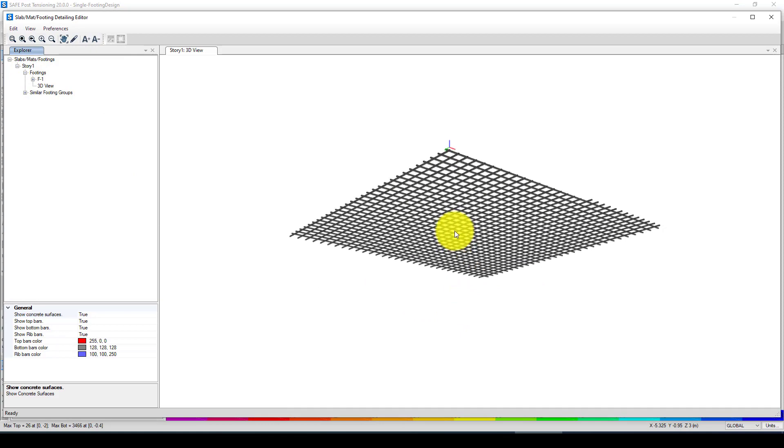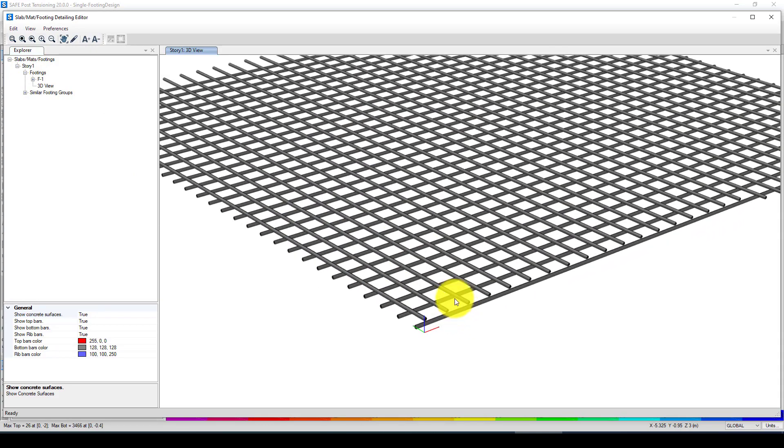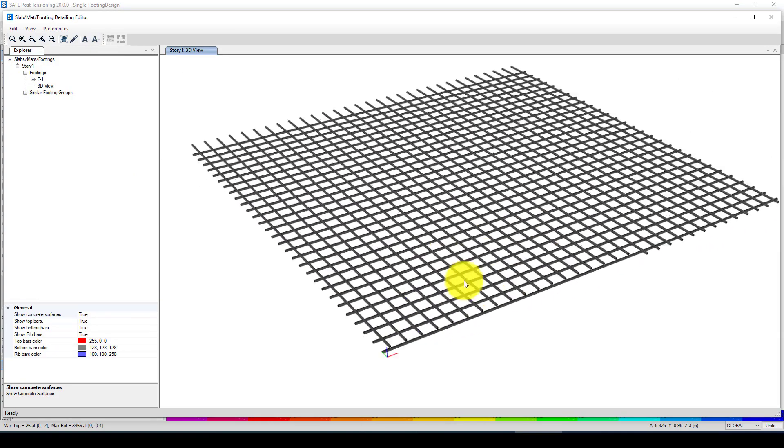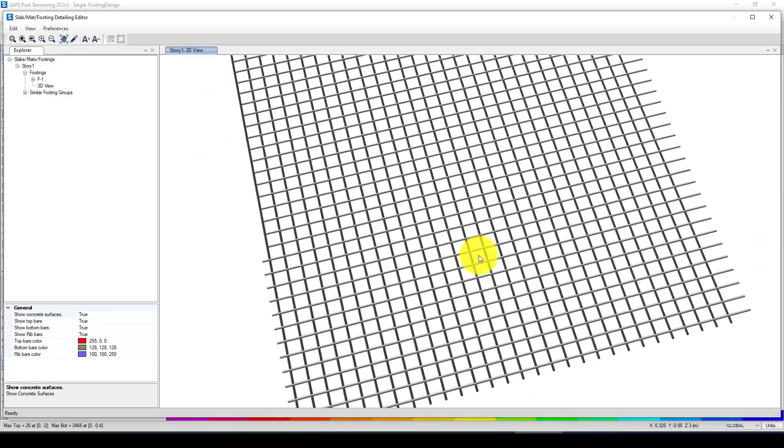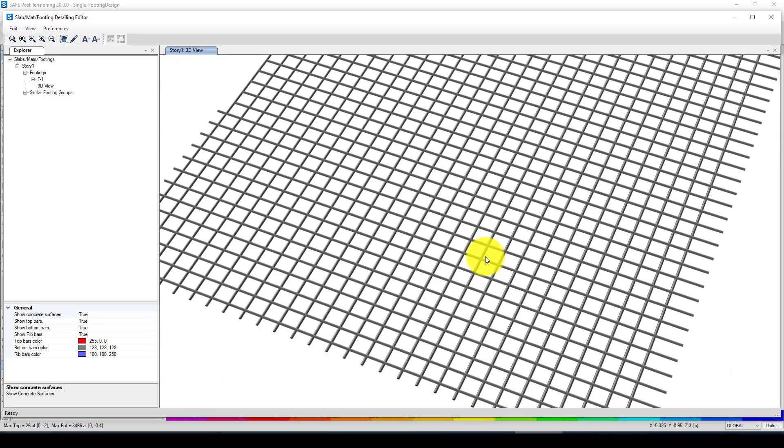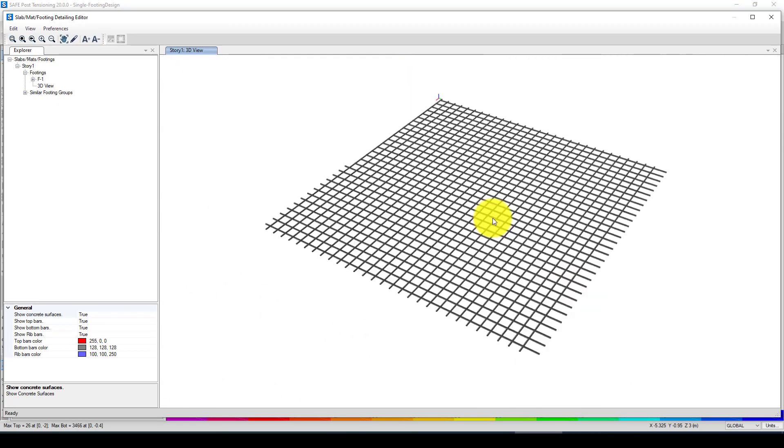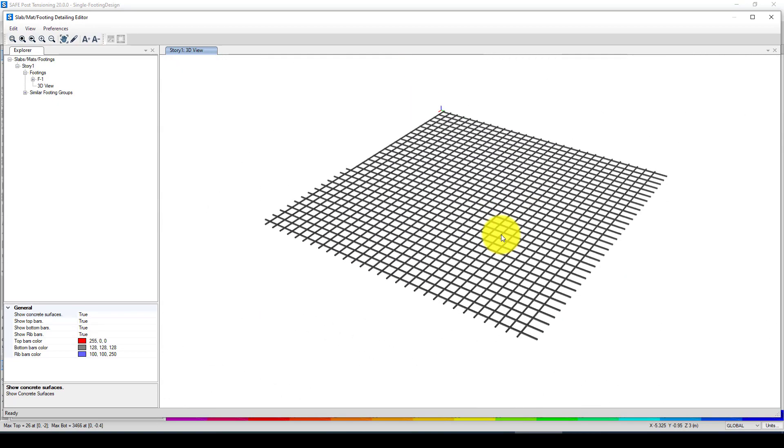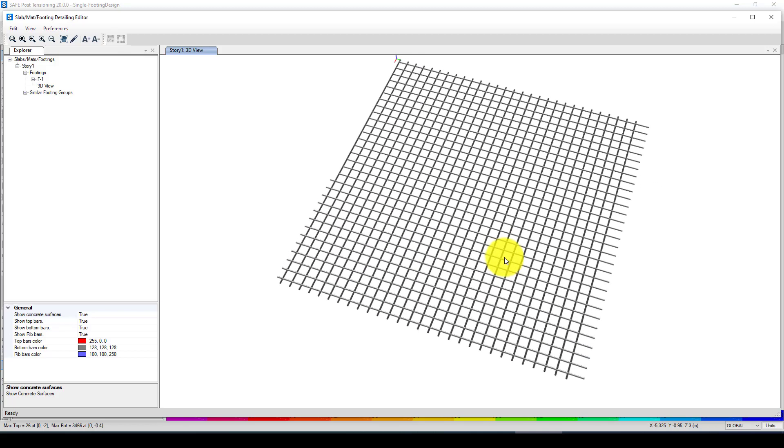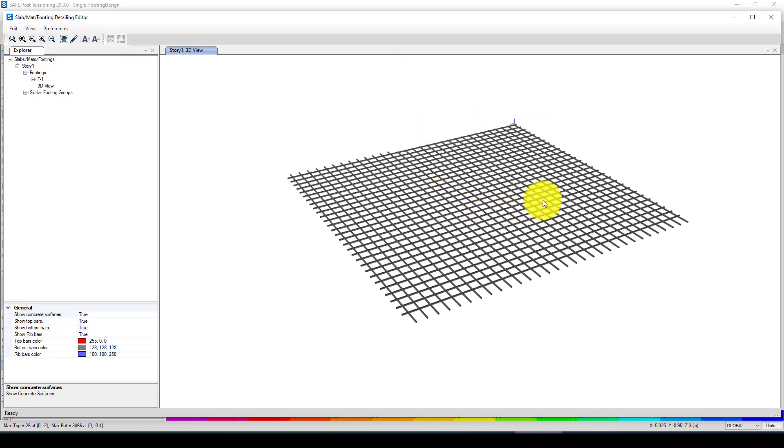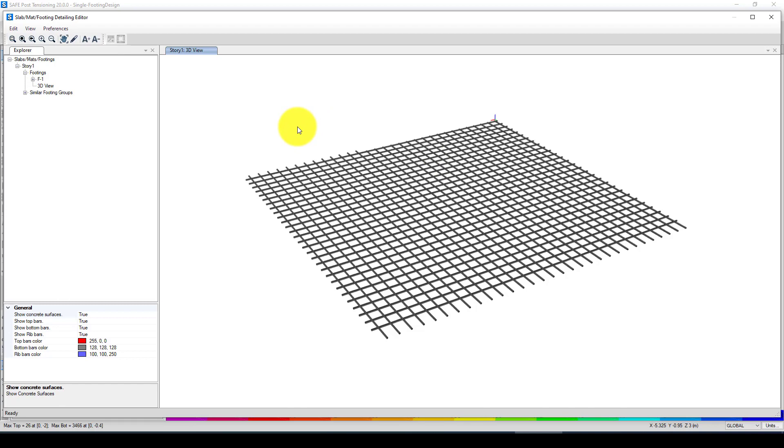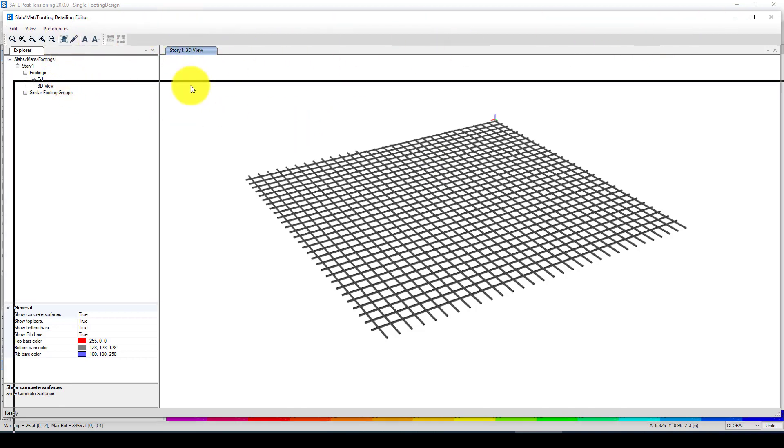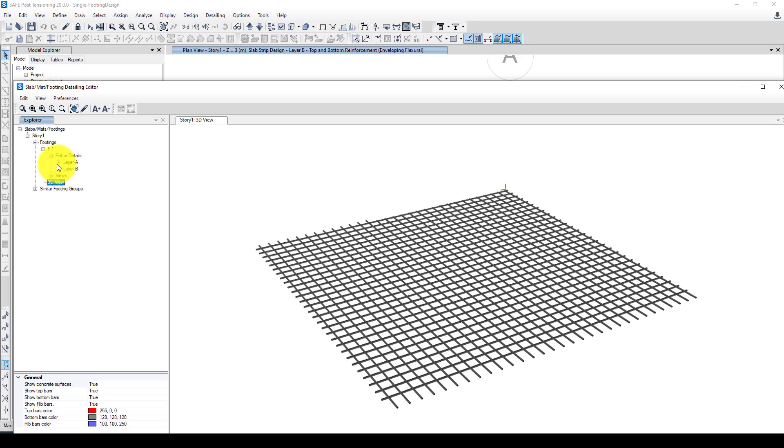Now it created a detailing for our footings. Now we can go to see the 3D how the rebar is configured. Here is the rebar we should provide for this steel reinforced concrete foundation, two layers, bottom top.